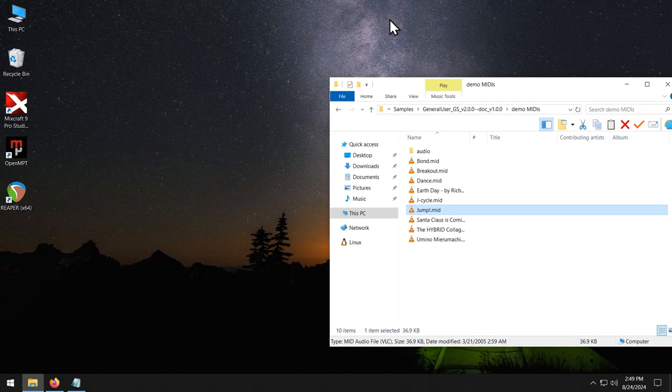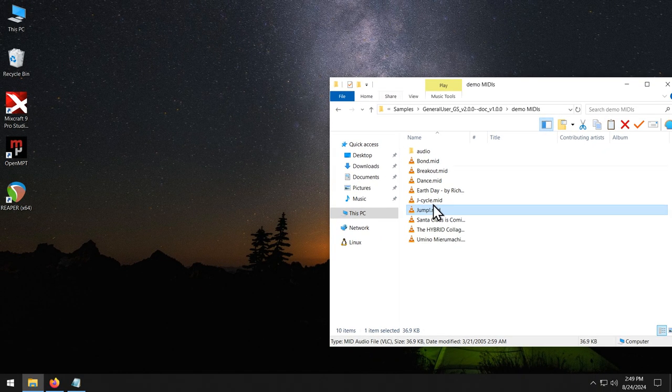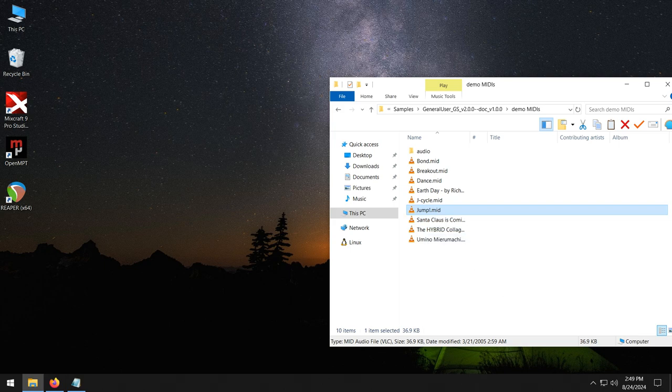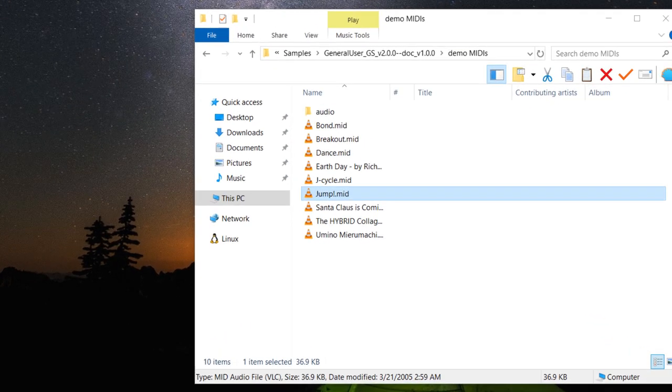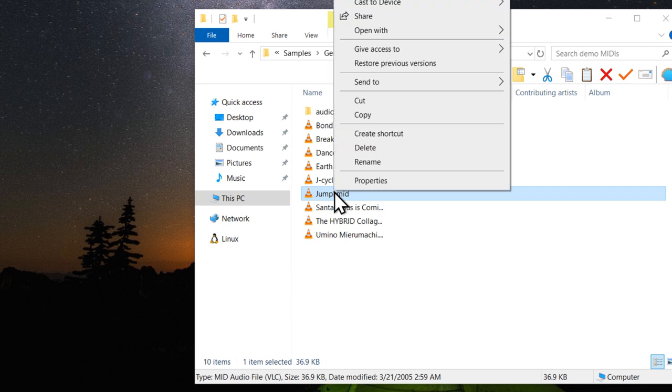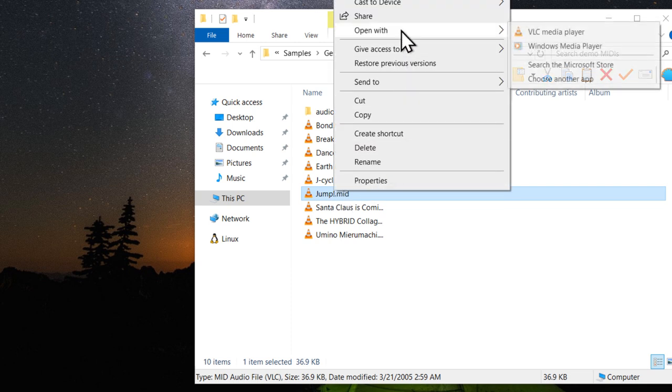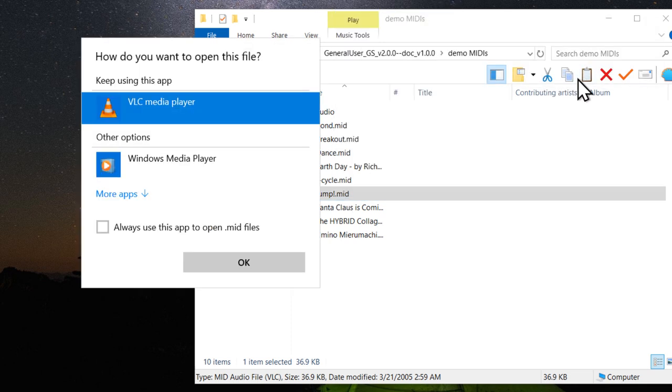To do that is quite simple on Windows. Just right click a MIDI file. Select open with. Choose another app. Tick this box to always use this app to open .mid files. Then click more apps.